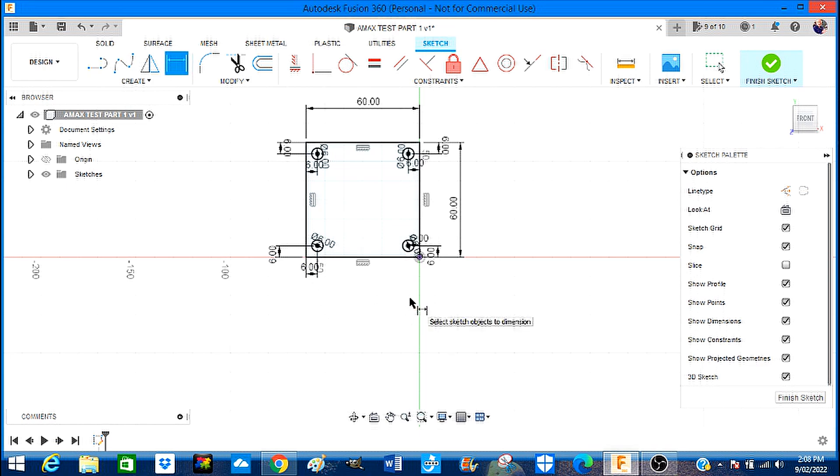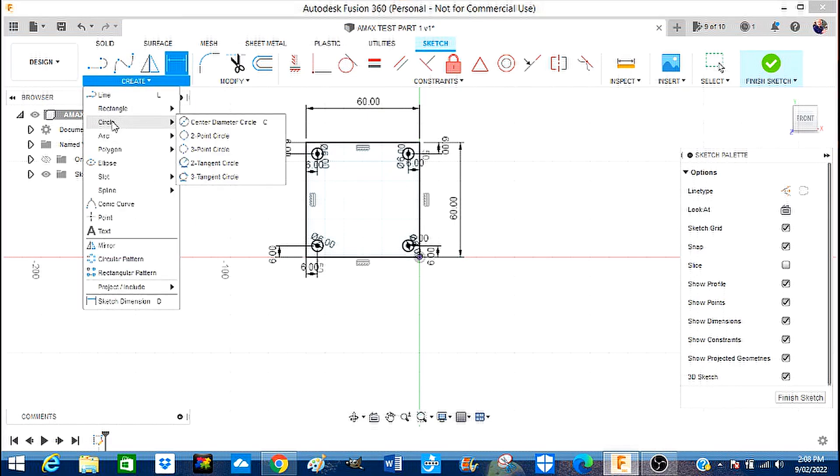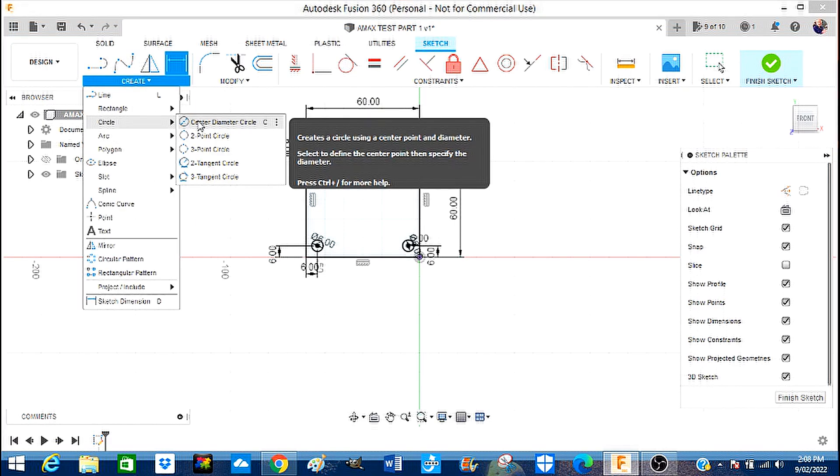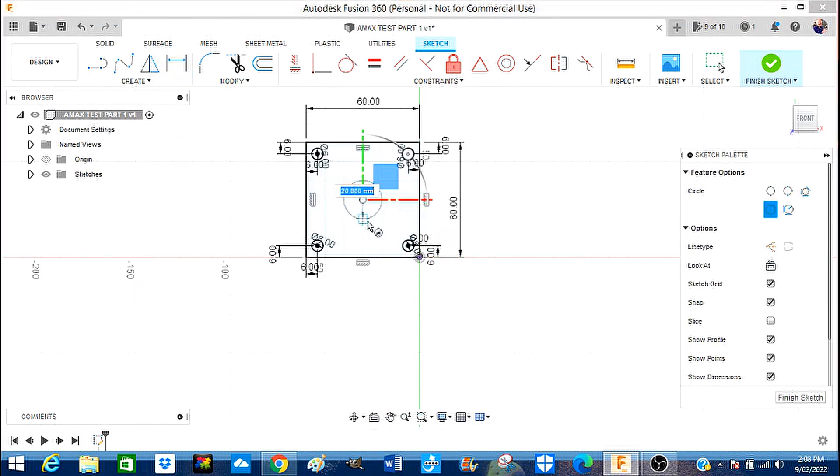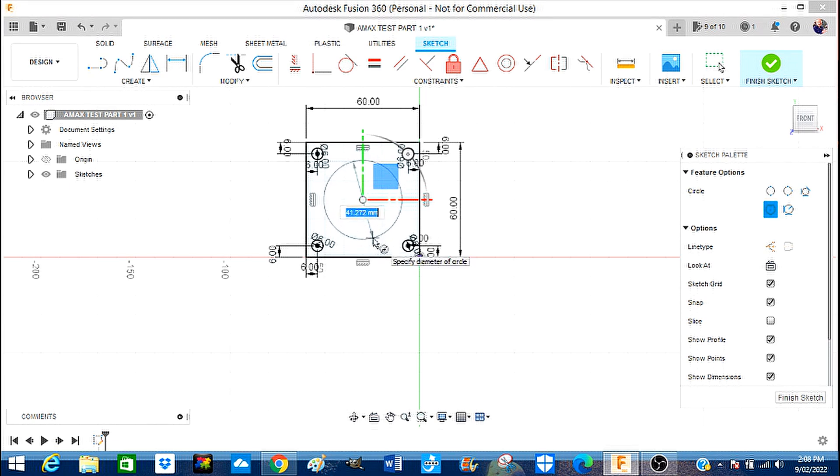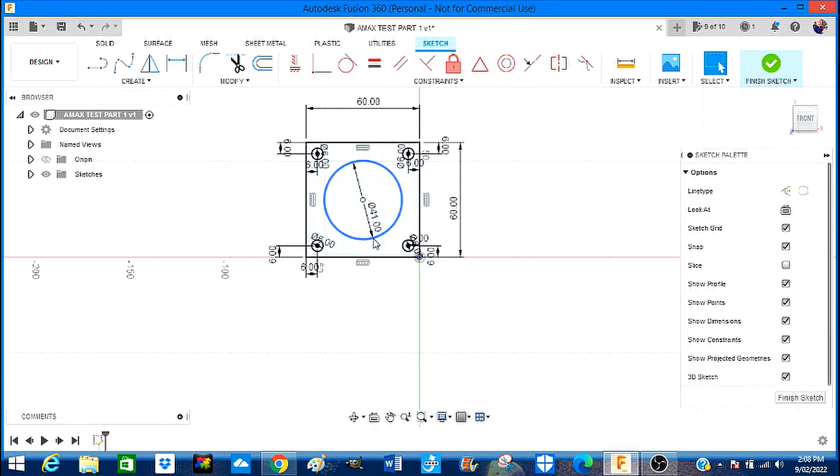Okay so that is completed. Now we're going to go back to our drawing tools. I'm going to pick a circle, going to come into the middle and we're going to draw this out and this needs to be 41, 41.0 millimeters, enter, and that's correct.